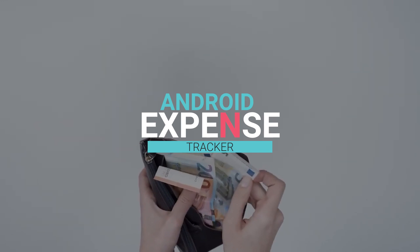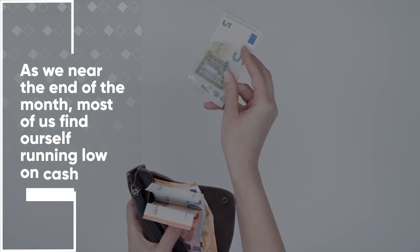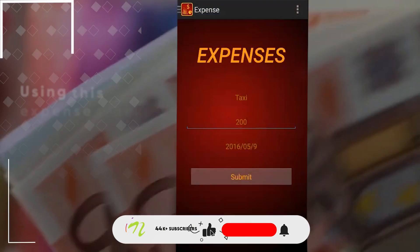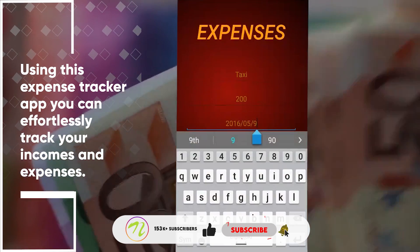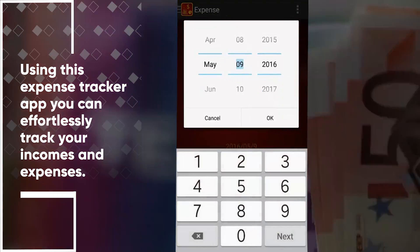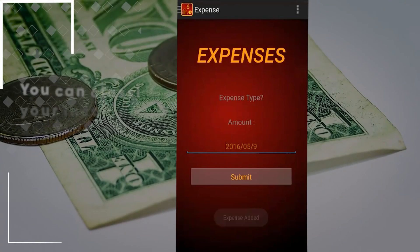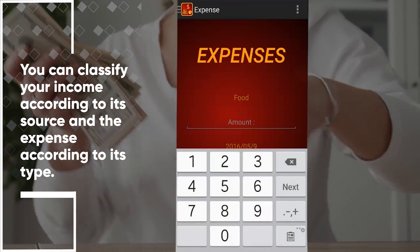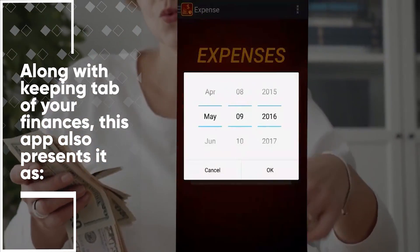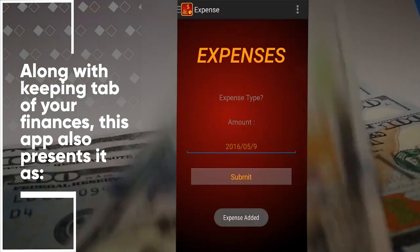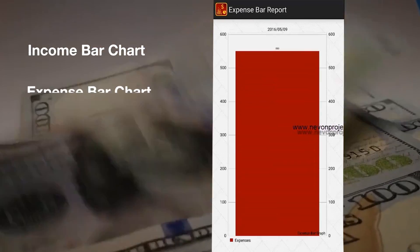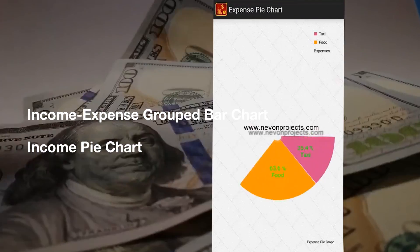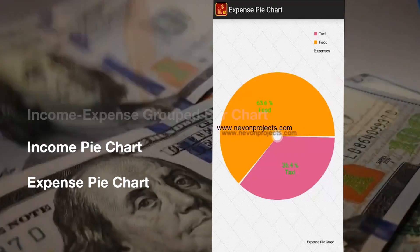Android Expense Tracker. As we near the end of the month, most of us find ourselves running low on cash. Using this Expense Tracker App, you can effortlessly track your incomes and expenses. You can classify your income according to its source and the expense according to its type. Along with keeping tab of your finances, this app also presents it as an Income Bar Chart, Expense Bar Chart, Income Expense Grouped Bar Chart, Income Pie Chart, and Expense Pie Chart.